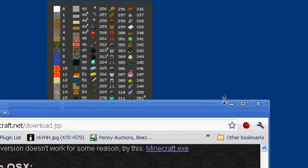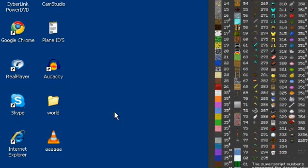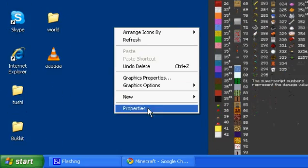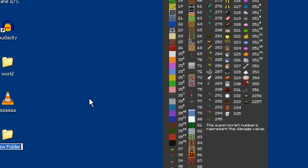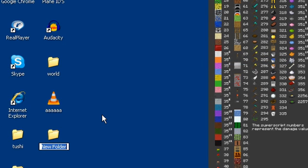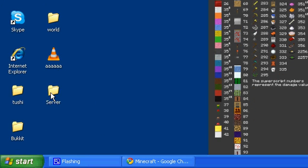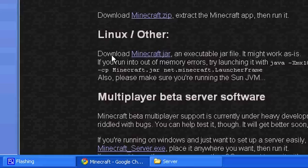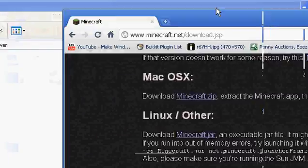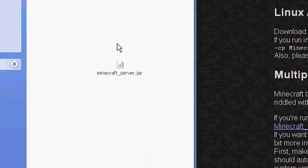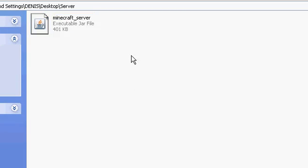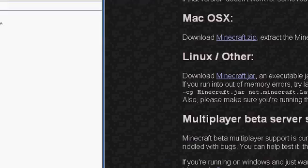Right-click, new folder, and name the folder whatever — there it is. Now double-click in there. You want to put the minecraft_server.jar in that folder that you just made. Now you can go ahead and close your browser and make sure you know where you saved all those downloads.